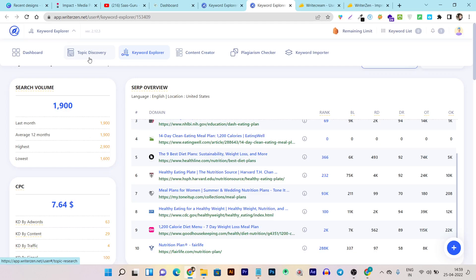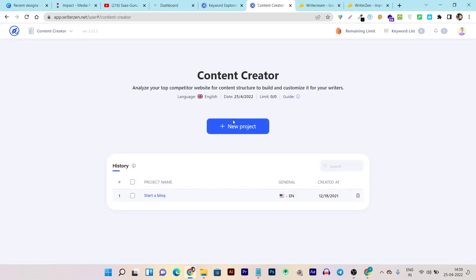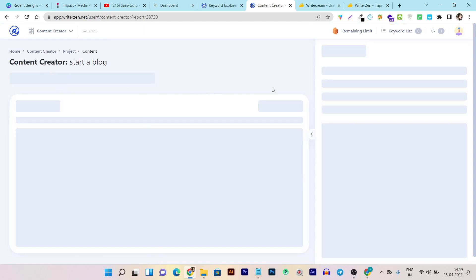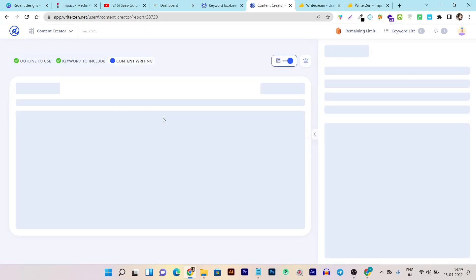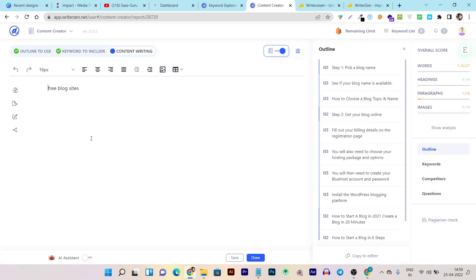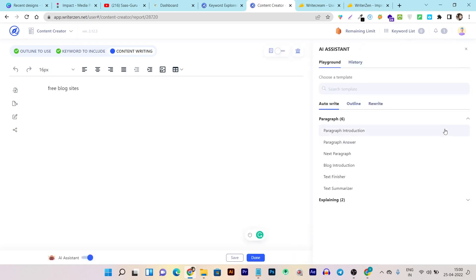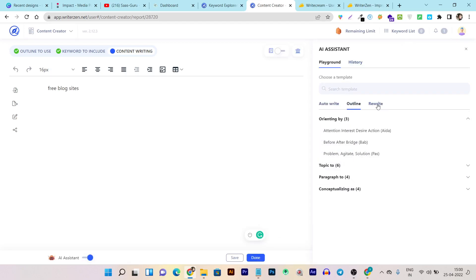We can also check out other features like Topic Discovery, which shows all keyword clusters in a grouped format. Then there's the Content Creator, where you can create content from scratch. I already have a project called 'Start a Blog.' The writing assistant panel is very insightful and full of features. There's the writing section, the outline selected from topic research, and an overall score.